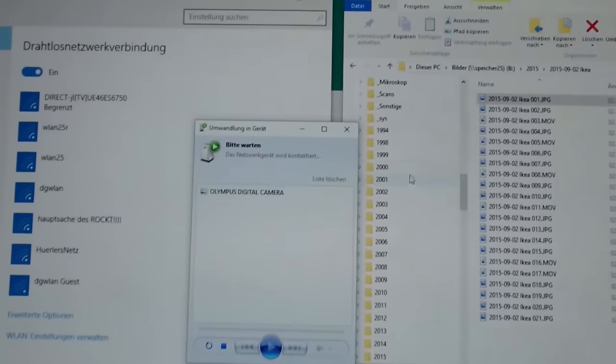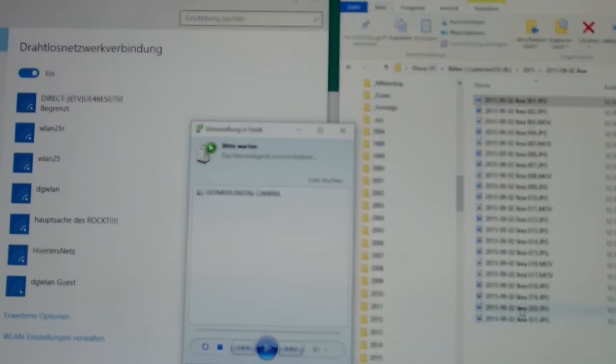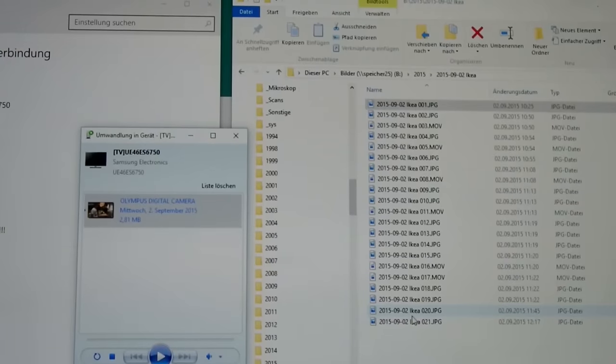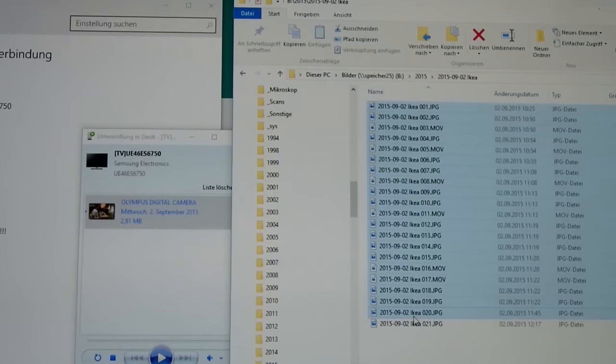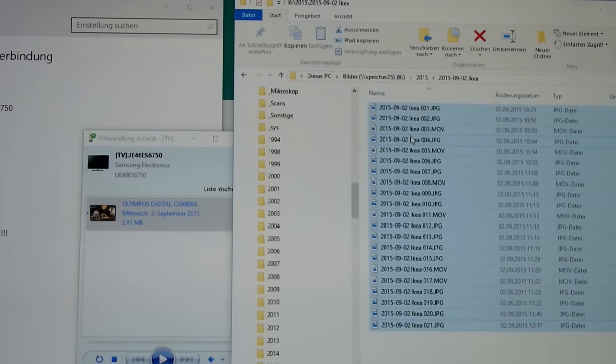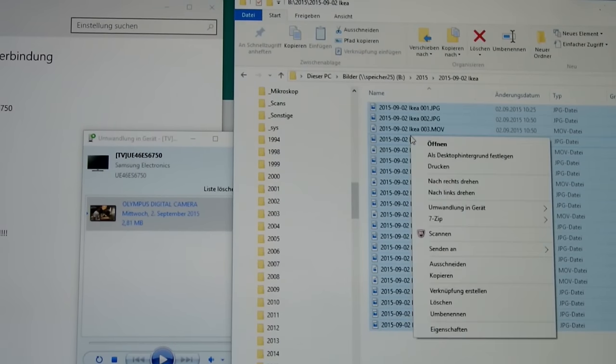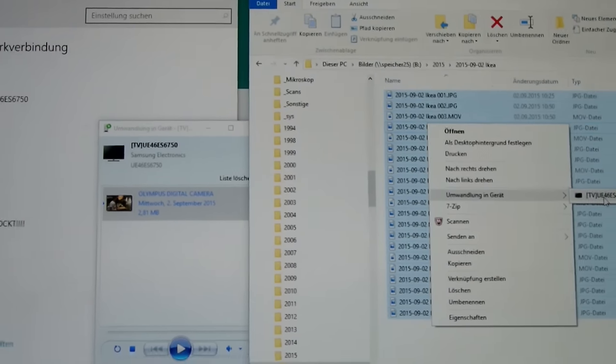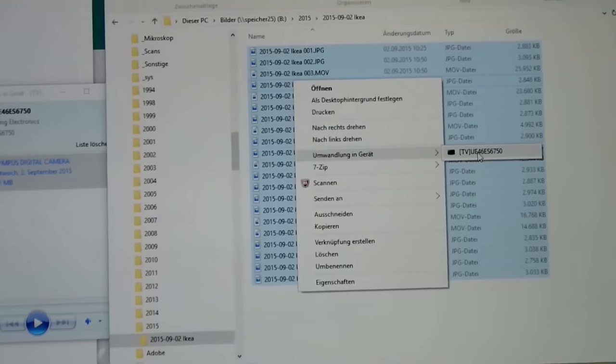Your TV will appear on this menu. Select all the videos and pictures you want to show, then select the device.